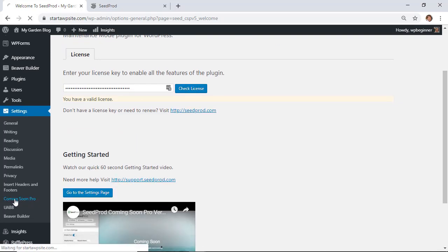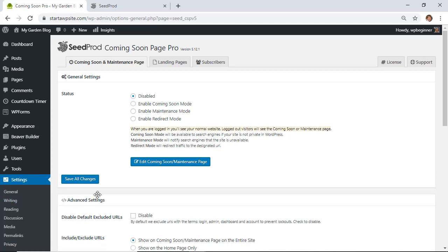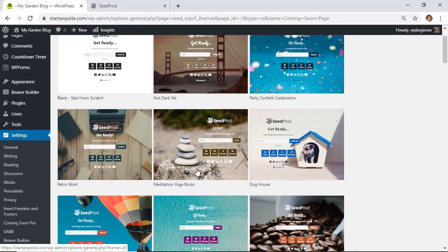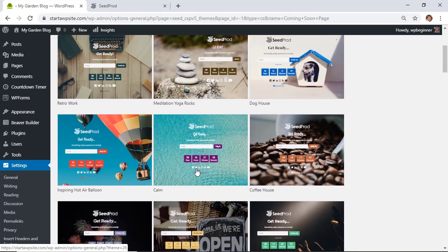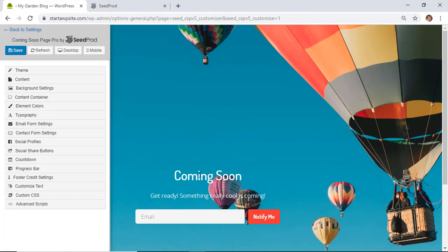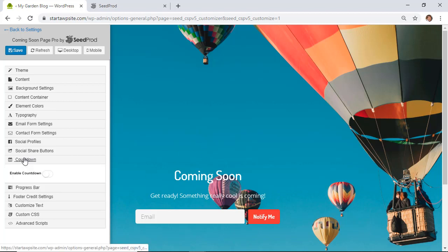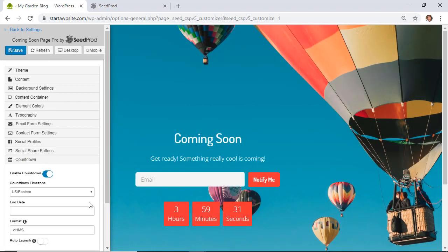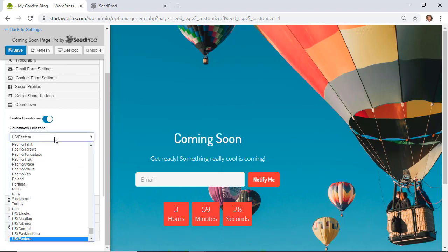Go to Coming Soon Pro under Settings, enable Coming Soon mode, and then edit the coming soon maintenance page. Templates will appear — some of them already have a countdown timer built in. Pick the one closest to what you want. Once you're in the editor, go to the Countdown section and toggle it to enable the countdown. Now you'll have seconds and minutes displaying.